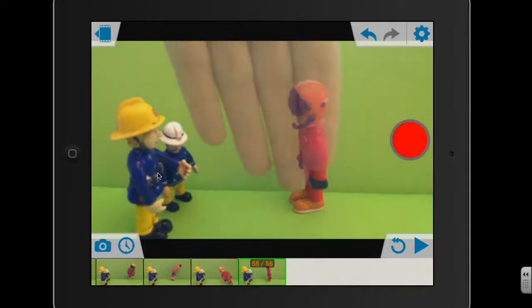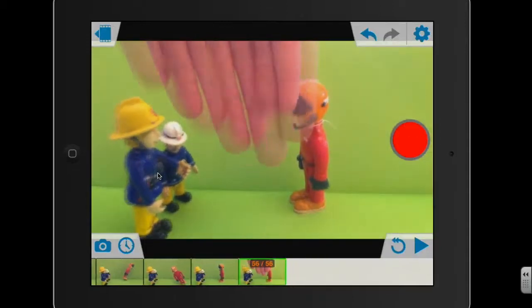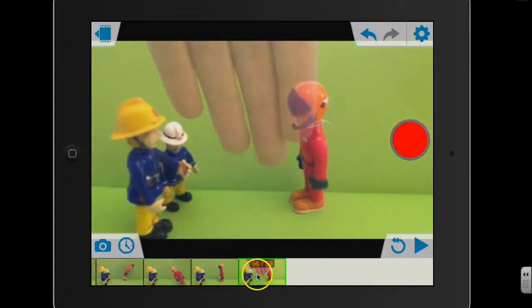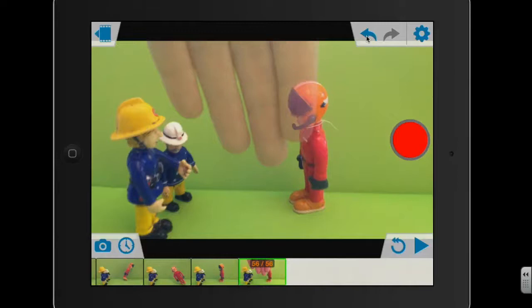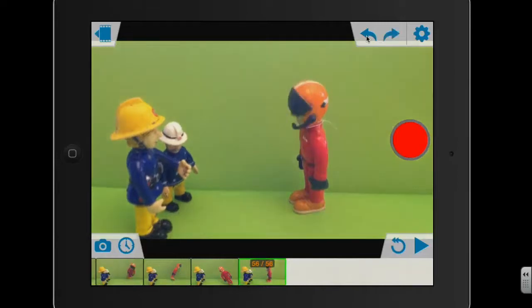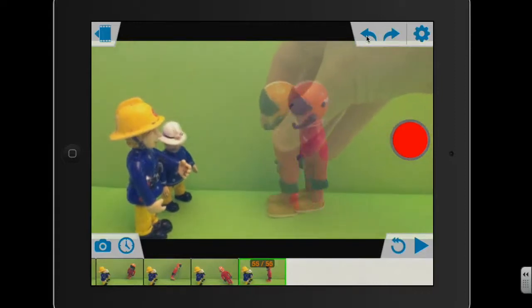If you accidentally get something in the way like I've done there, you can see obviously that's not going to look right in the final video. So you've got an undo button here, this little back arrow here. So if I just press that, that will just delete that last frame that I took. So I'm just going to have this character moving slightly now towards the others.